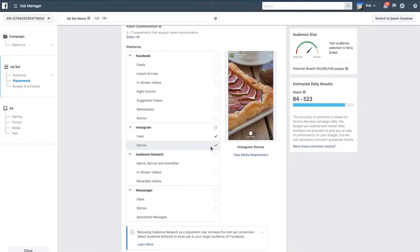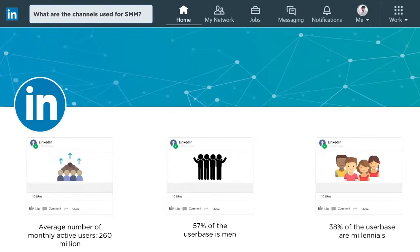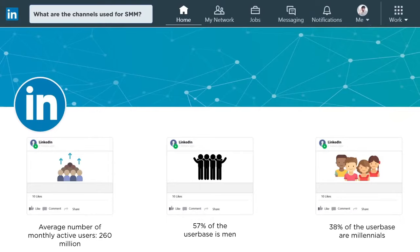Let's turn our attention to the B2B platform LinkedIn. LinkedIn is a very powerful and popular business-to-business platform with 260 million active monthly users. Unlike Instagram, which skews more towards women, LinkedIn skews more towards men at 57%. There's still a nice mix of both genders. 38% of the user base are millennials, but don't shy away from LinkedIn if your target audience is older — everybody uses it across all business segments, industries, and verticals.